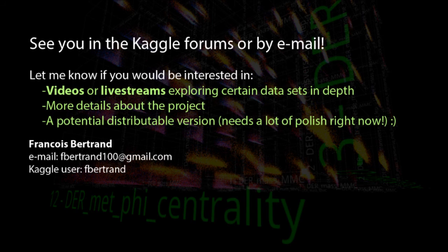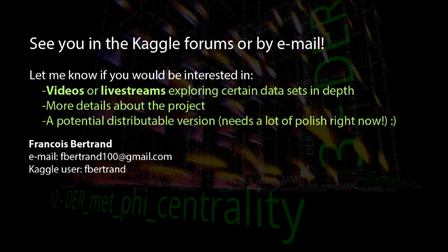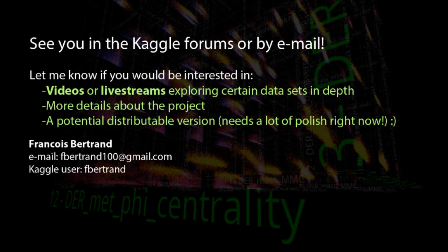I think it might be interesting to explore certain datasets more in-depth, so we could have extra videos or maybe live streams. Just tell me about it if that's something you'd be interested in. In the meantime, thanks for watching!